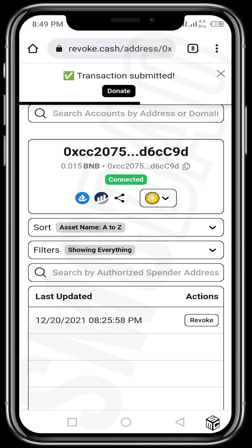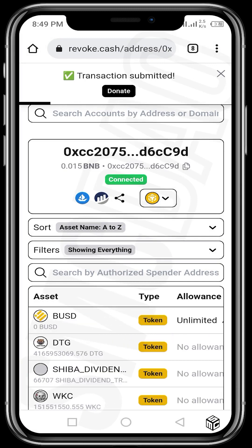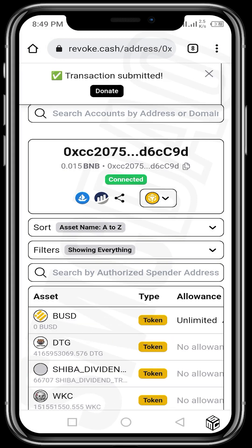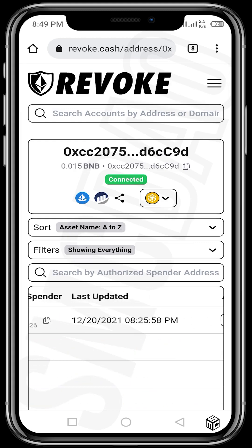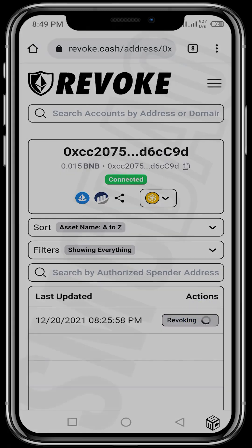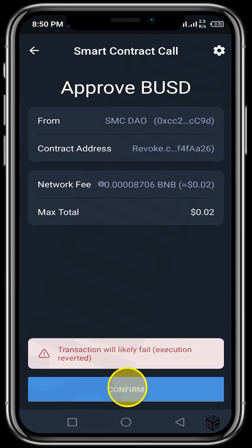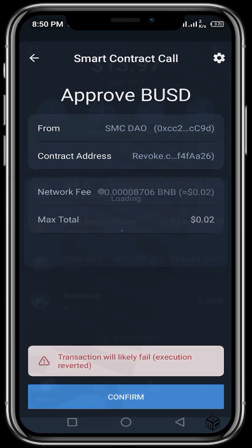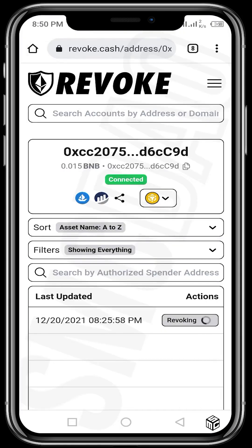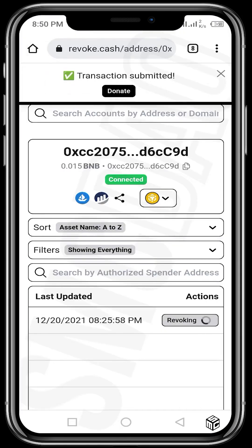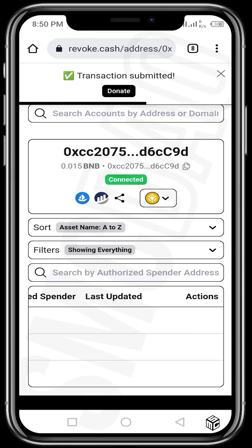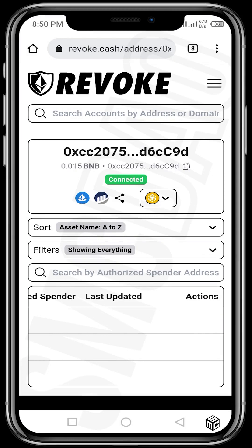Transaction submitted and it has been revoked — we had two and now we have one. Let's try revoking the second one. Wait for it to come up again, and then confirm.